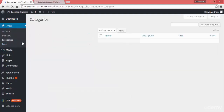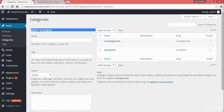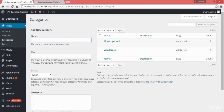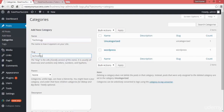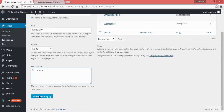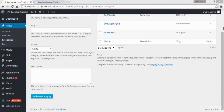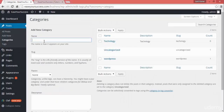Let's create a category. To create a category, go to Posts and then Categories. Here you can see 'Add New Category'. Click on it and give the category a name — I'll name it 'Technology'. You can also select a parent category and give a description, then click 'Add New Category' and your category will be created.